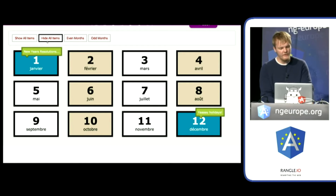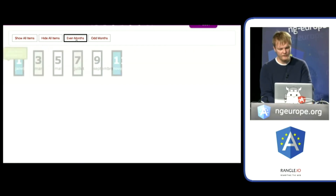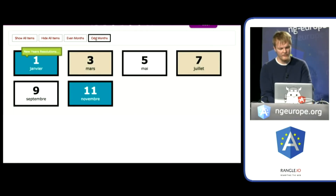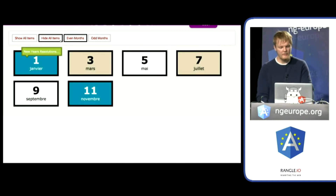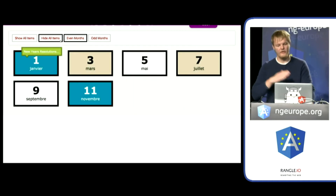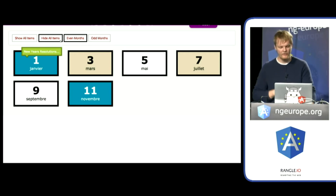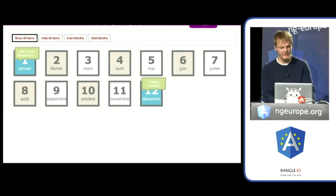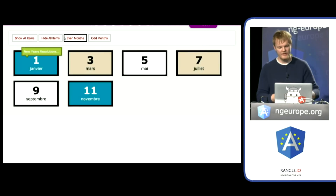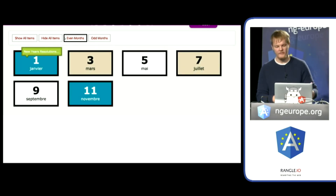In the demo, I have a list of the months in French. I hide all the months, I show the even months, I show the odd months. The template code uses ngFor to list all the months, and the animations take over to animate them in and hide them in the page. This is part of the GitHub demo code linked to the slides.